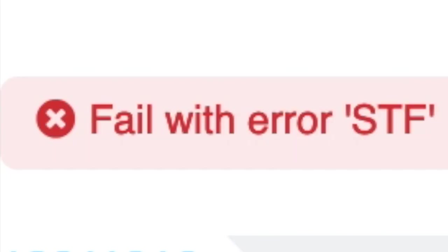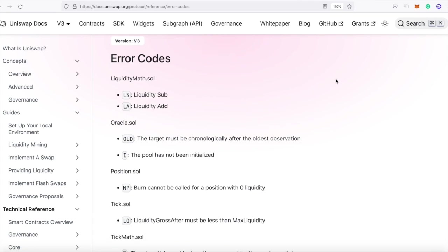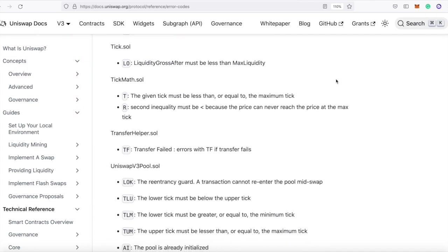So you see this horrible error, and it's not descriptive at all. So the sensible thing is to go to the error codes for Uniswap v3. But you search all of the codes here, and there's nothing that says STF as an error code.